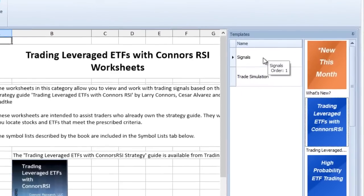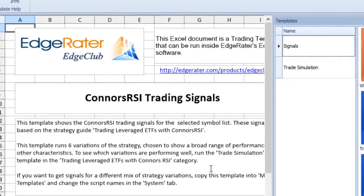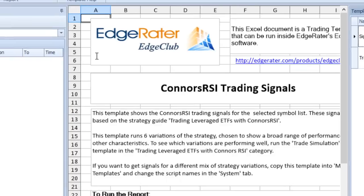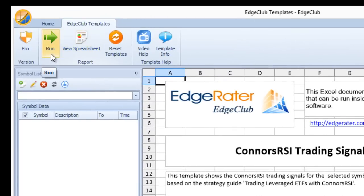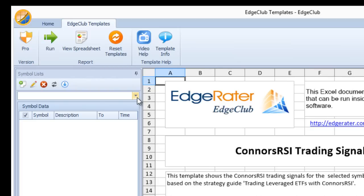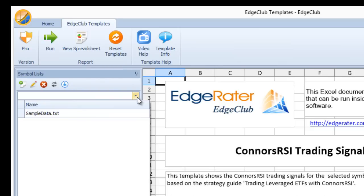Clicking on the signals template changes the main area to show that template, and the symbol lists panel on the left is now enabled because this is a runnable template — the run button is also enabled. This area is blank on a fresh installation because no symbol list has been set up yet. However, clicking the right arrow provides a drop-down list of all symbol lists on the system; there is only one, called sampledata.txt.